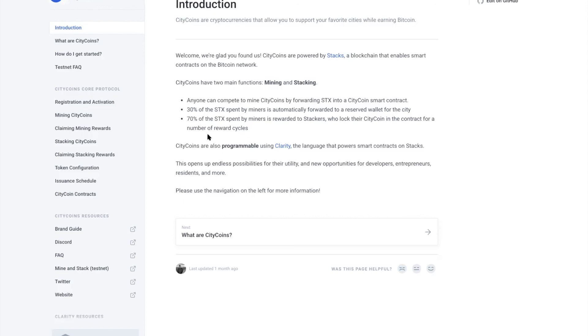This is really cool. We wanted to make a quick video today just to show you the power of CityCoins and MiamiCoin. Be a part of something bigger. The world is changing.